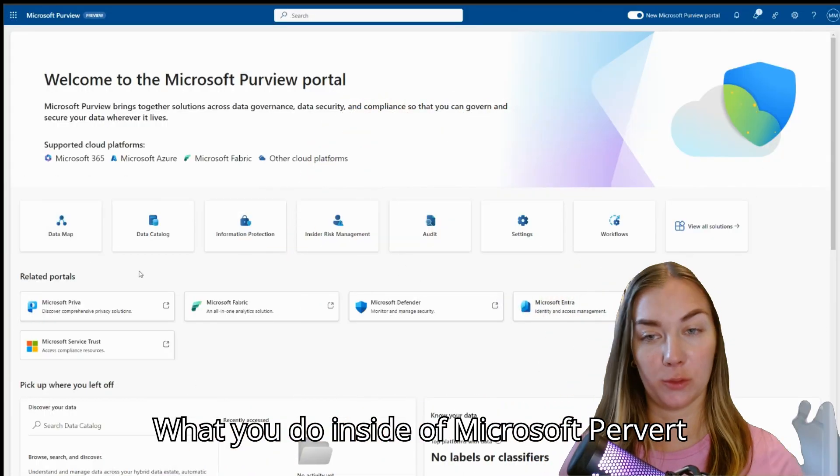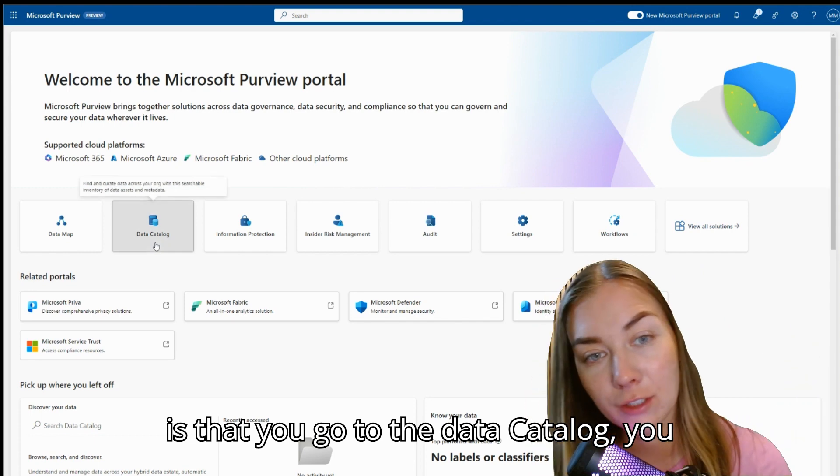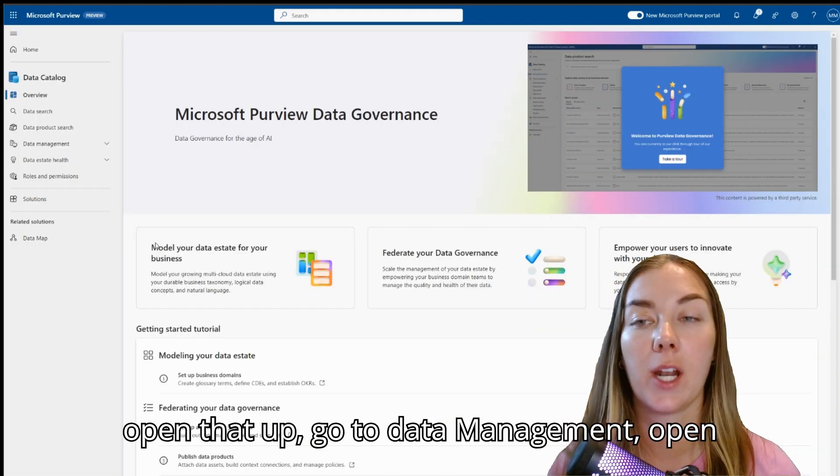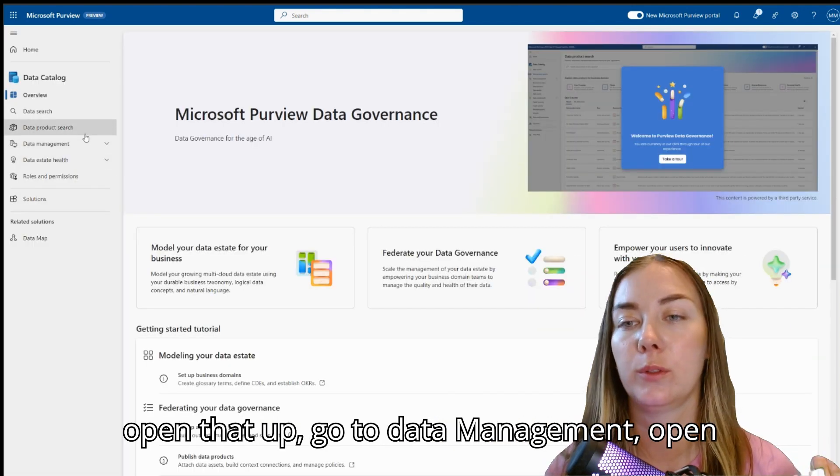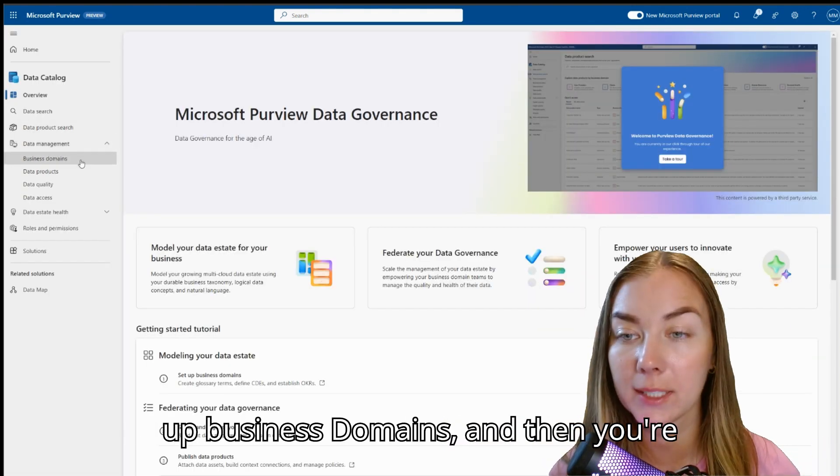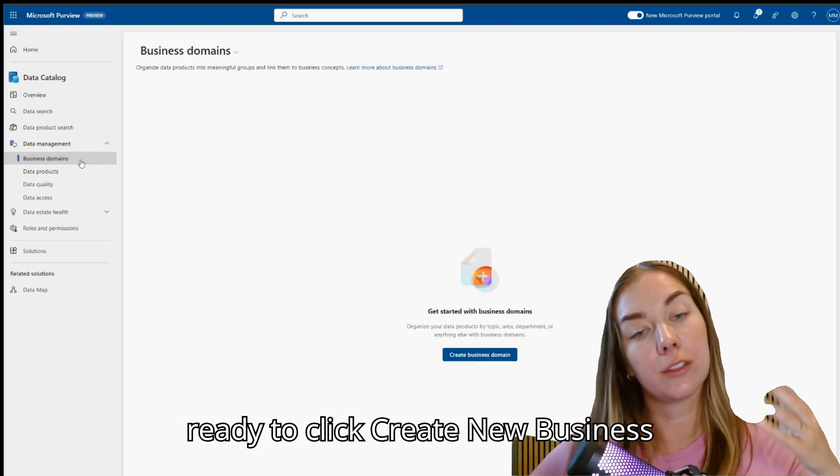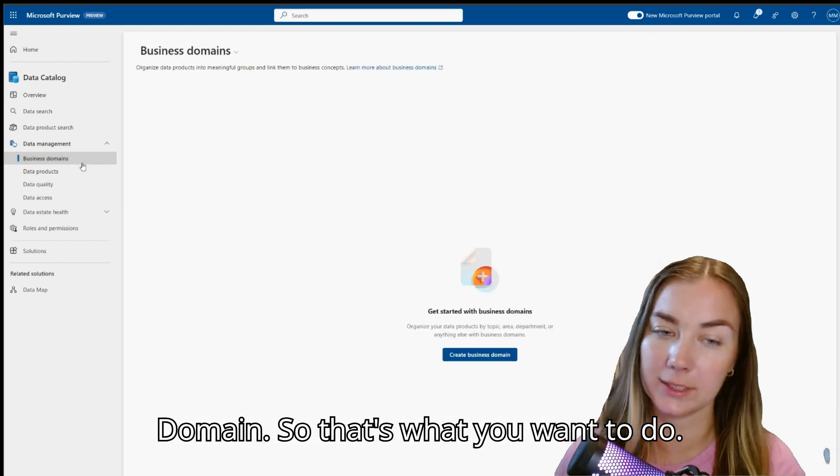What you do inside of Microsoft Purview is go to the data catalog, open that up, go to data management, open up business domains, and then you're ready to click create new business domain.